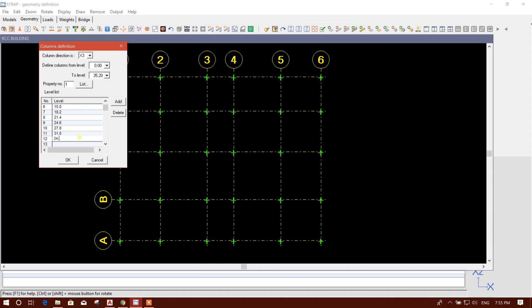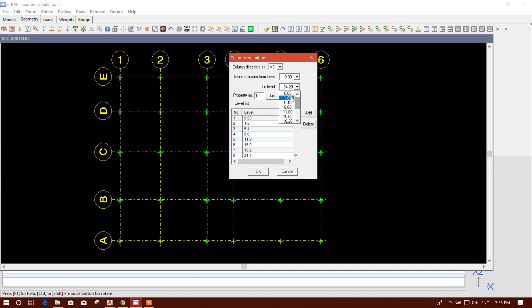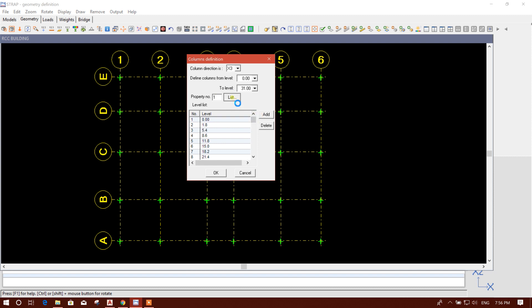And then 34.2. So these are our story levels. These four columns will be created from 0 to 31. The stair column we will create up to 34.2, or we can edit it — the stair head level not 3.2 meters but for example 2.5 meters, making it 33.5.